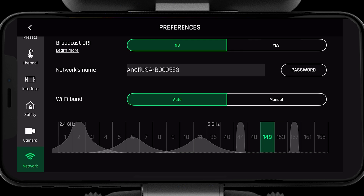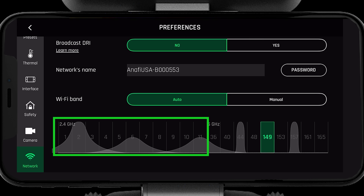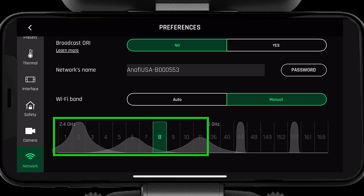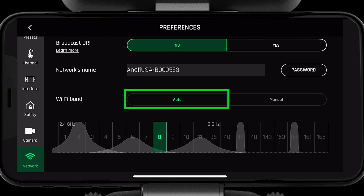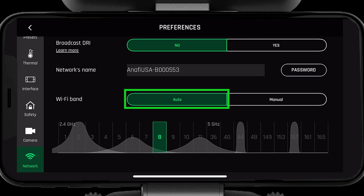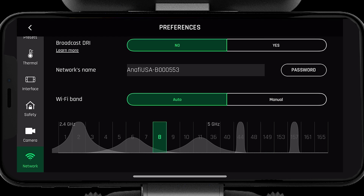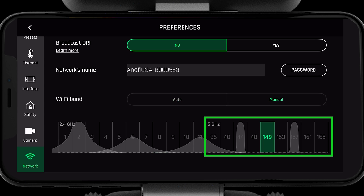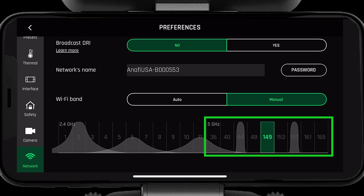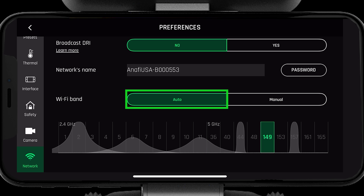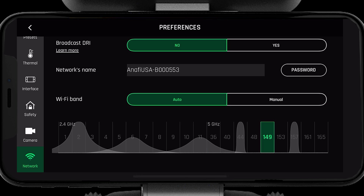First, let's go over auto. Select the channel in 2.4 gigahertz, then select auto. The system will now scan the 2.4 gigahertz channels and select the best one for you. To use auto in 5 gigahertz, select the channel in 5 gigahertz, then select auto.